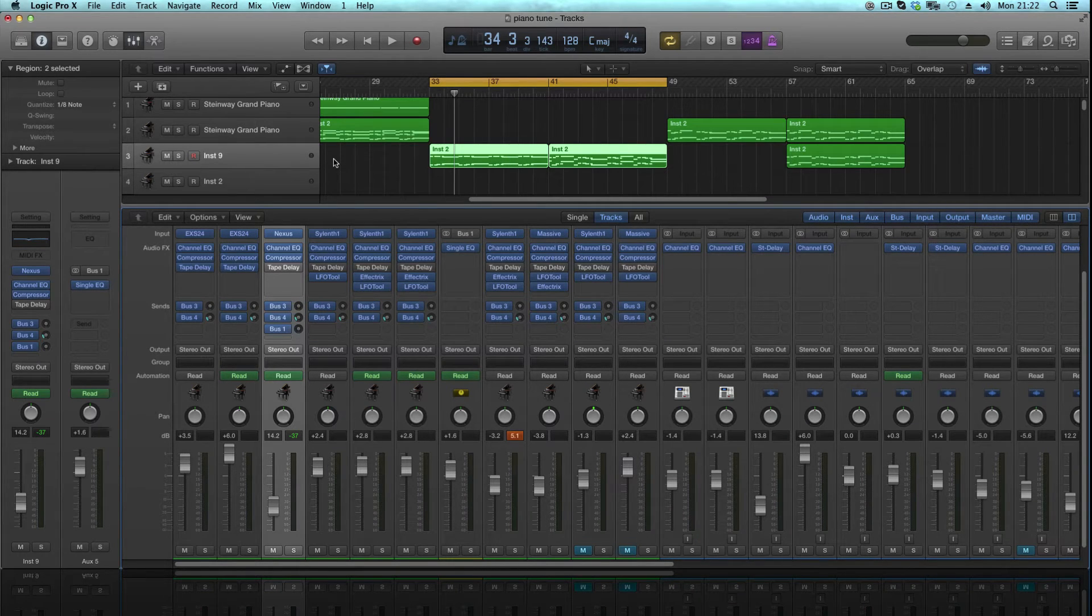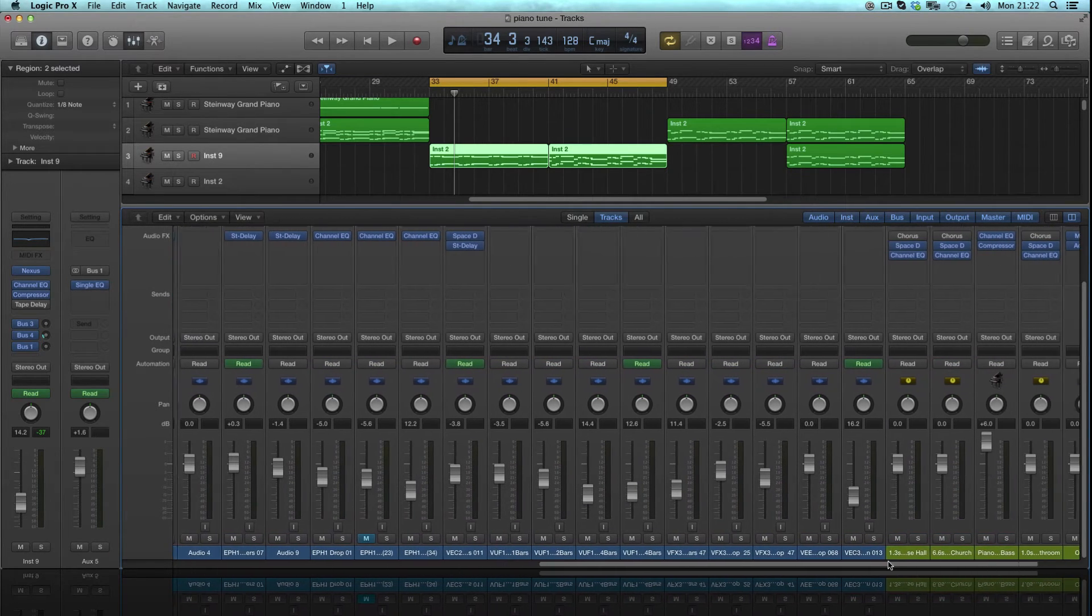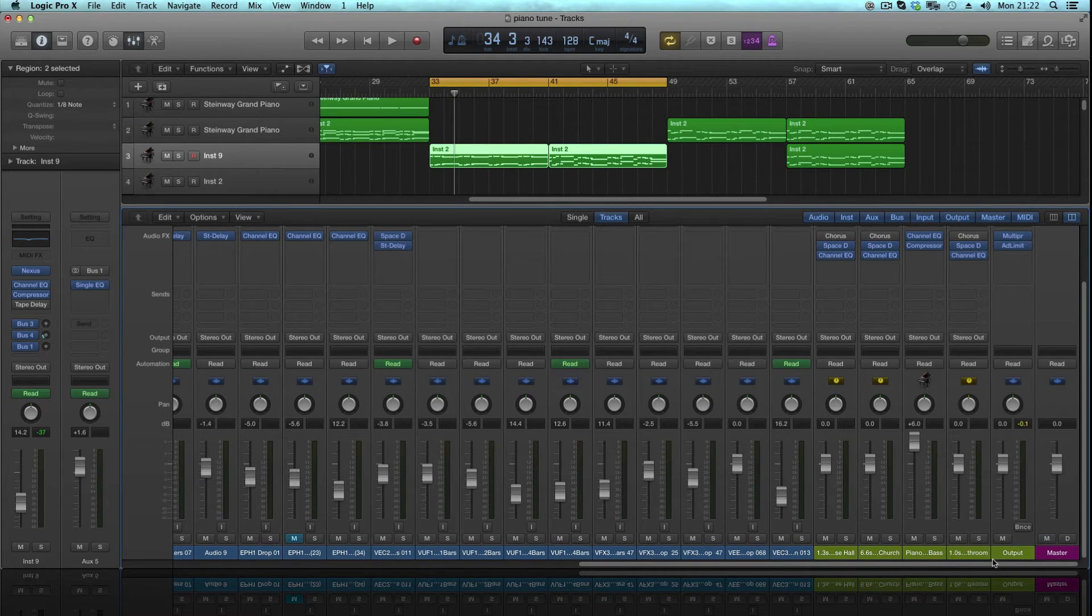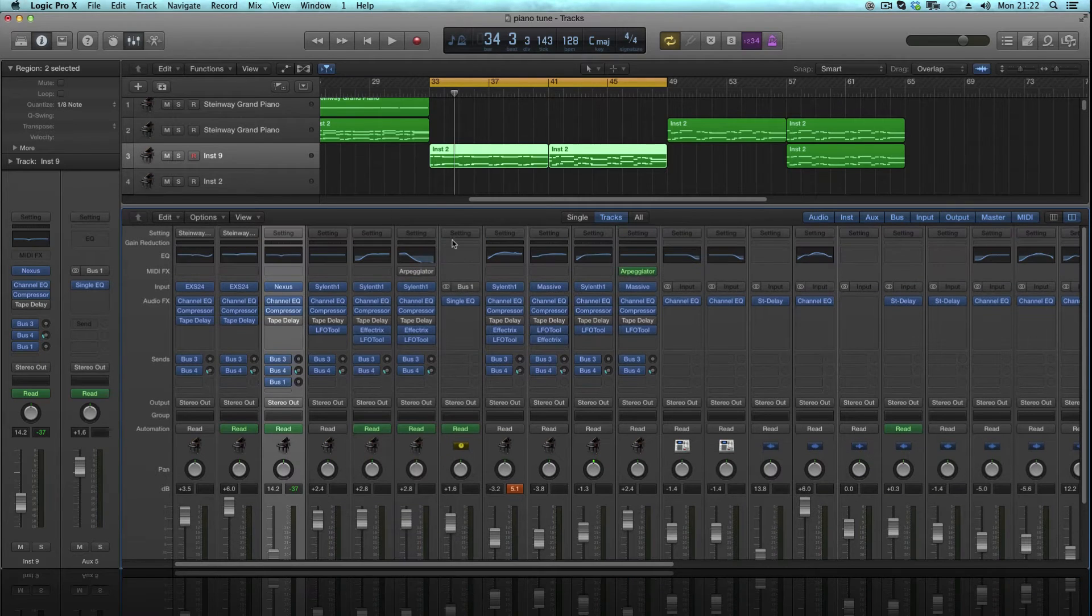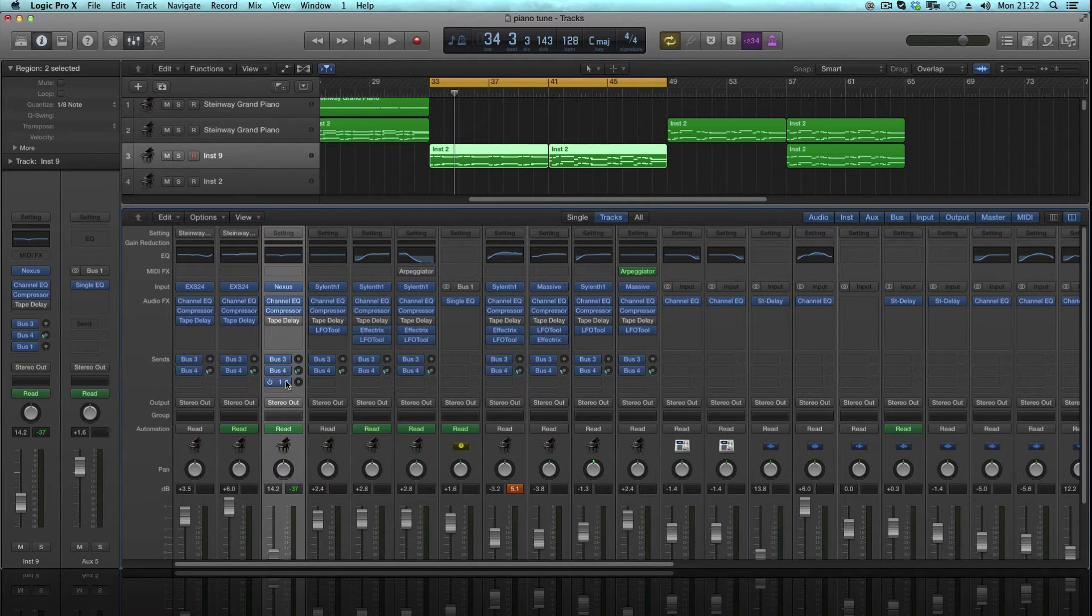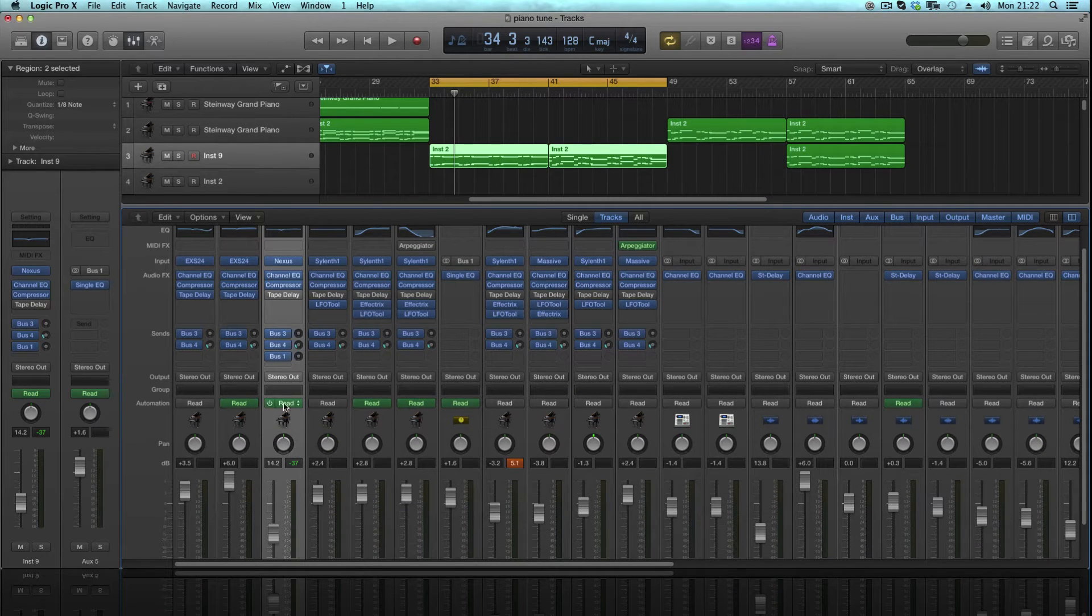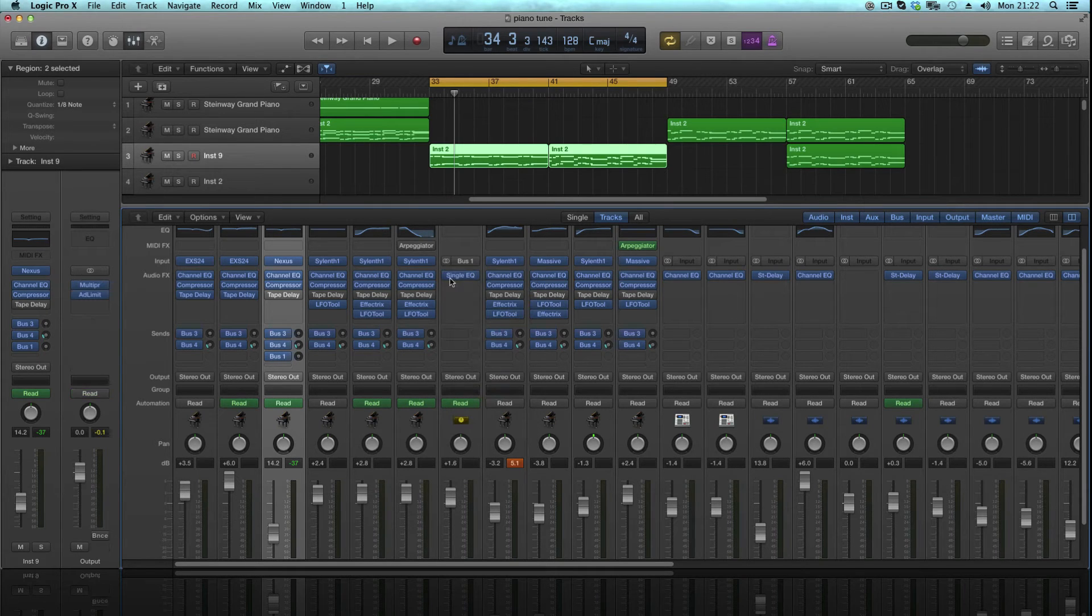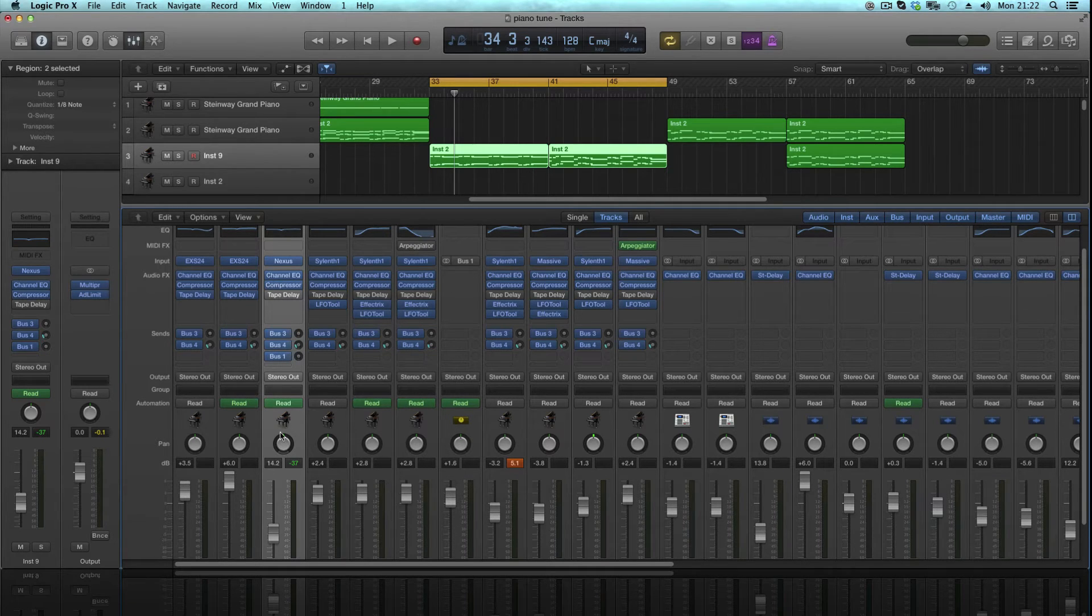If you were to play your sounds, nothing would change, everything would be the same. But if you scroll to the end of your, well it will be on the end, this is my Bus 1 here. Right, so what's happening now is the audio, well it isn't at the moment, but what we're going to be setting up is the audio is going to be sent from here to here. Let me just get rid of that because that's part of the tutorial.